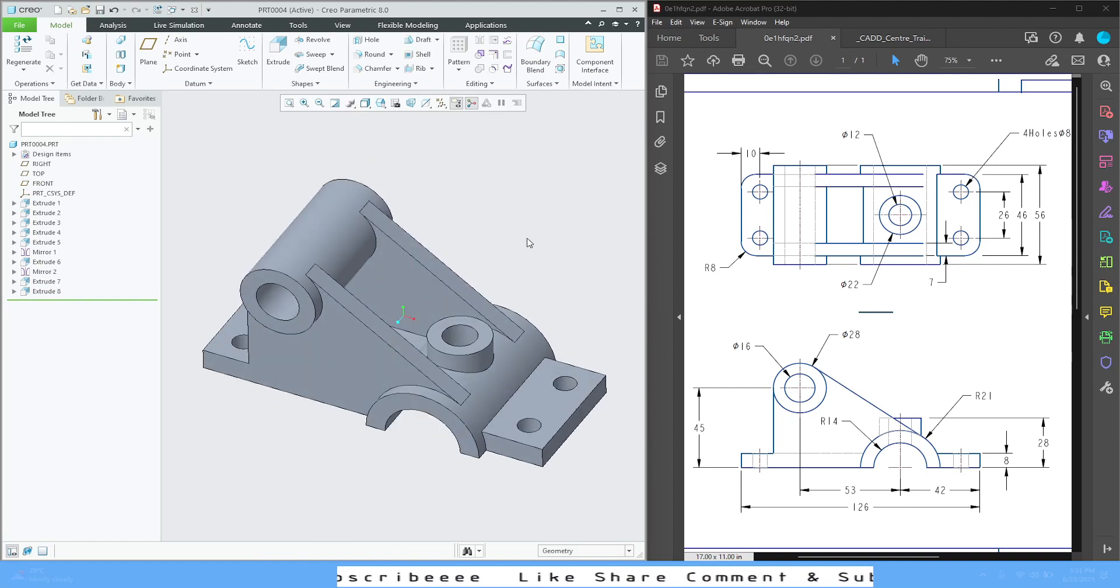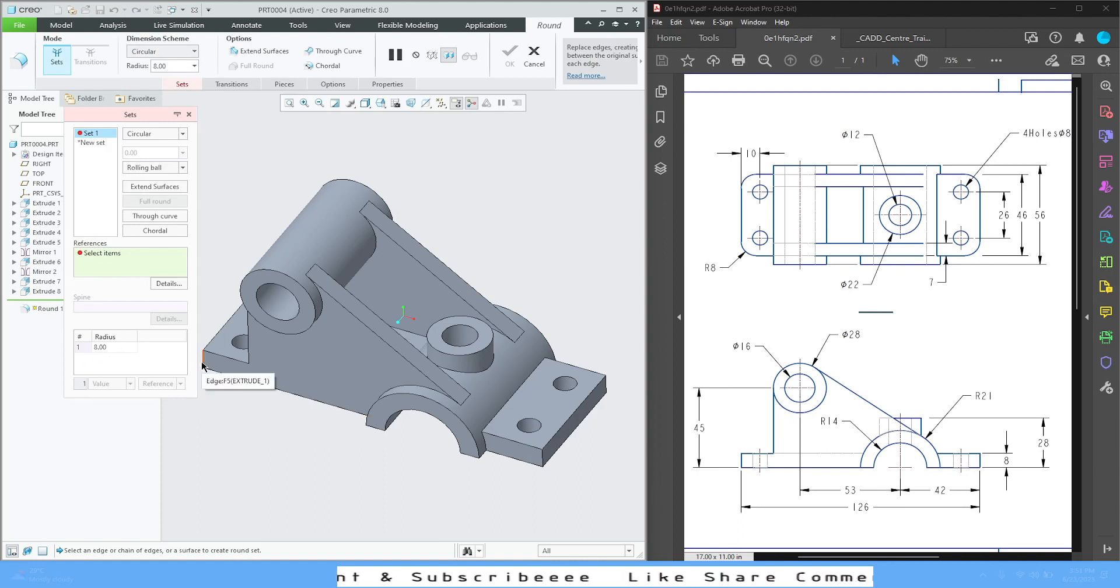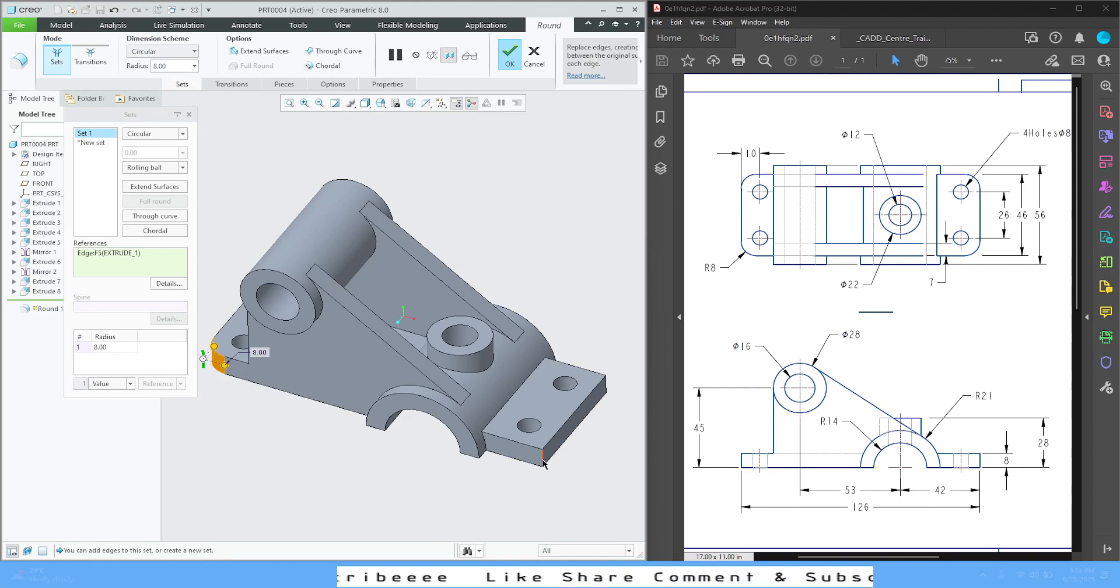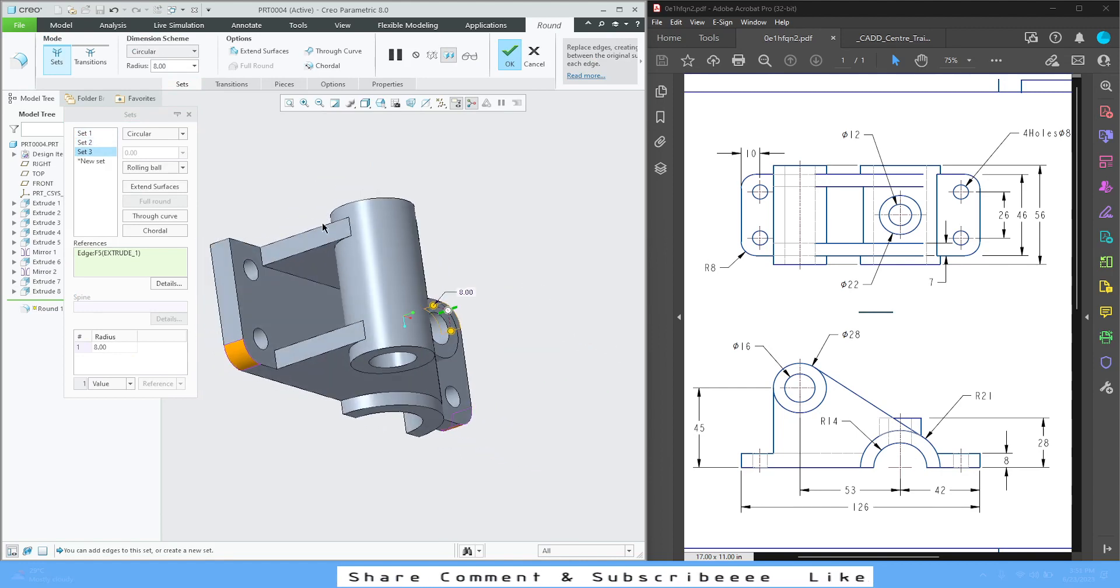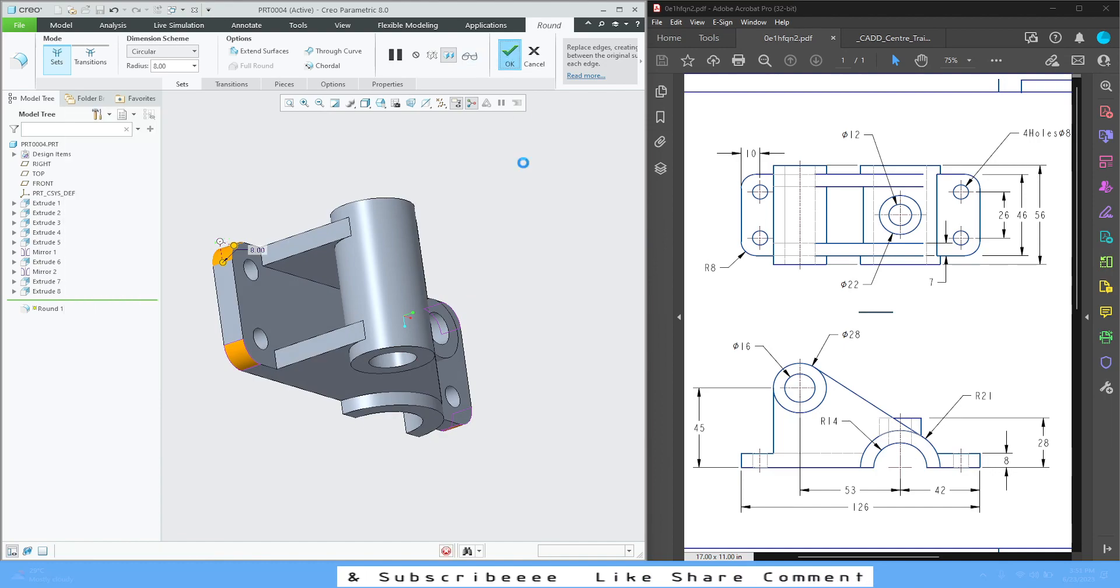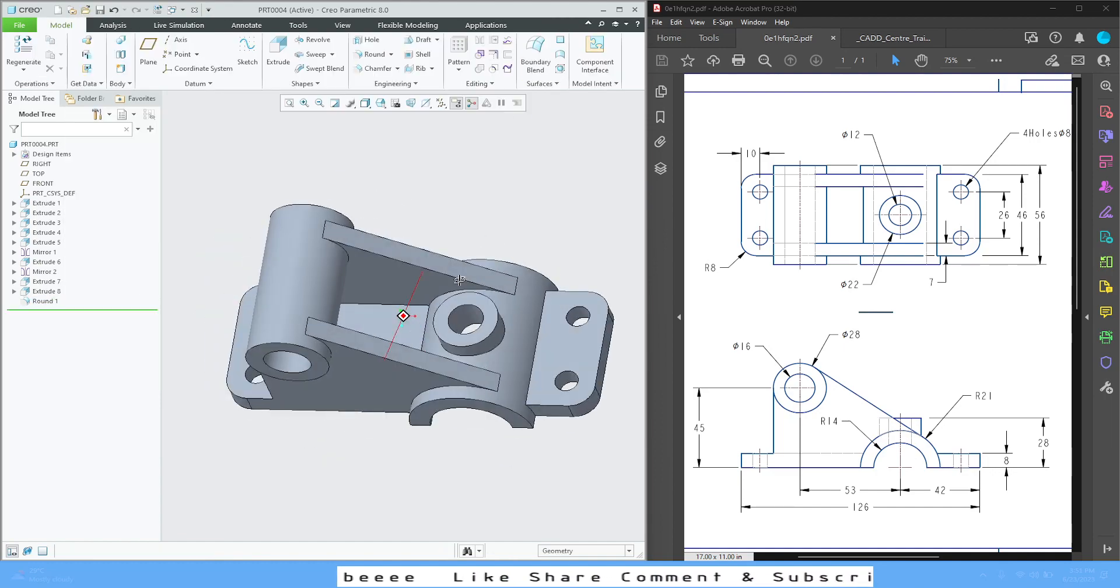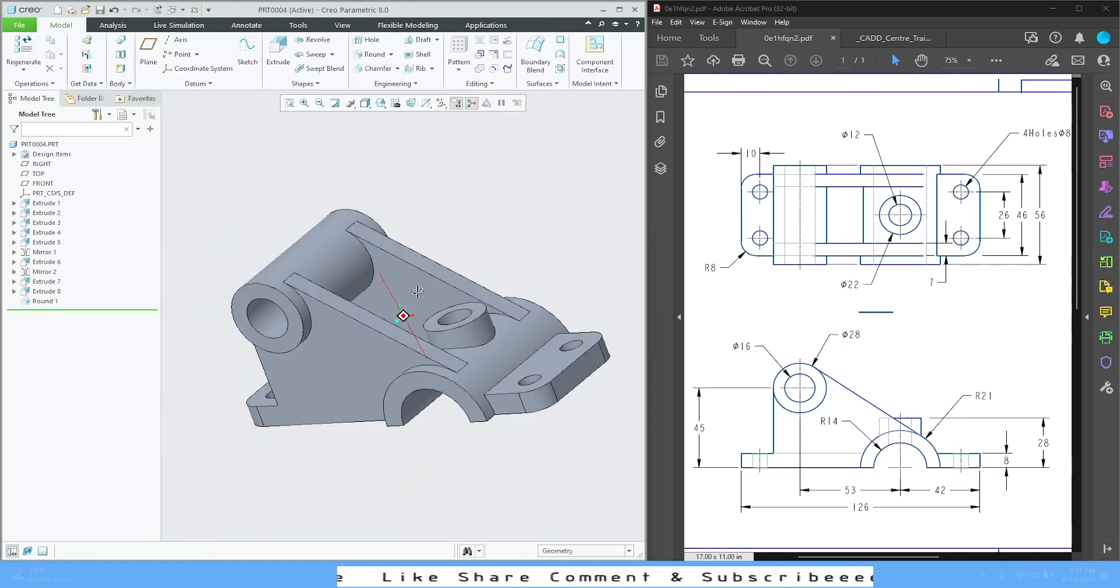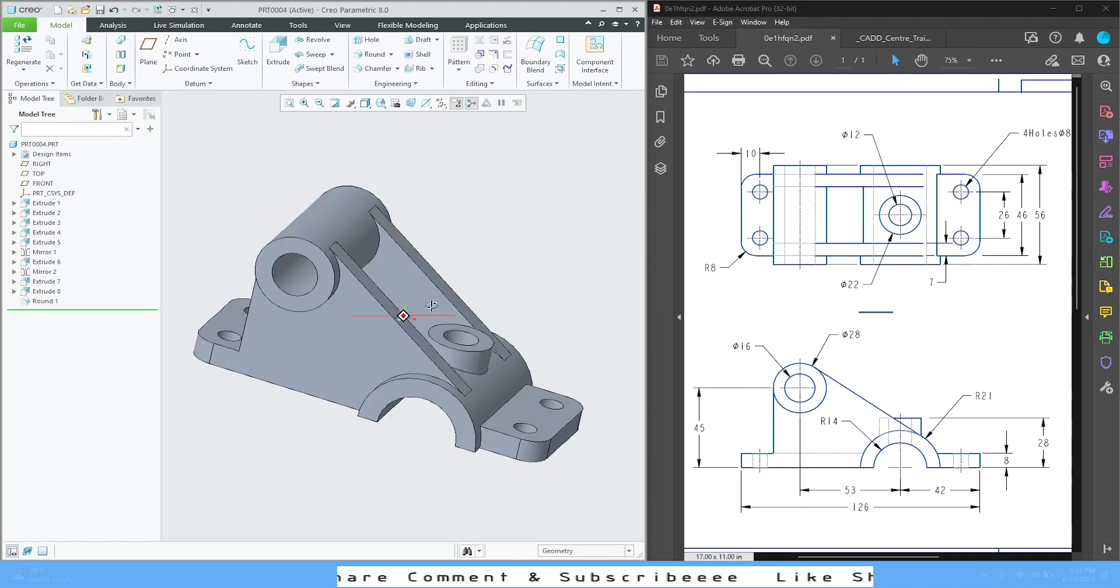Last part is to add the rounds. Select round, give the radius as 8. Select all the edges of the face, press OK. And this completes your model.